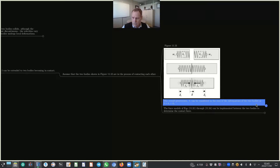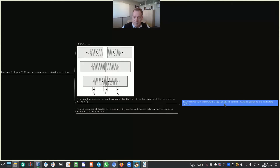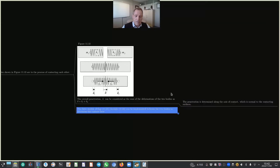The penetration is determined along the axis of contact, which is normal to the contacting surfaces. This is an important point, and it may not always be easy to determine this direction of penetration or the plane normal to the contacting surfaces. The force models of equations 11.31 through 11.34 can be implemented between the two bodies to determine the contact force.